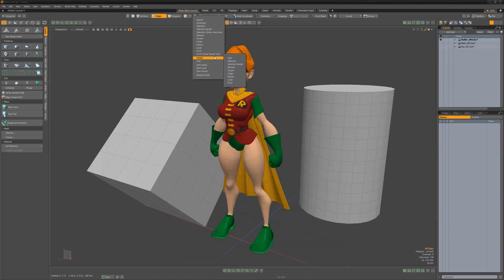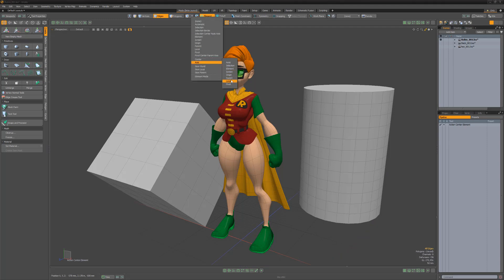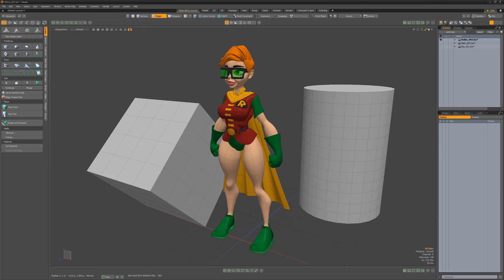If one of these action center types doesn't work for your current needs, you can always create your own configuration by manually selecting a center and axis setting. You can also save this custom action center setup by creating a preset in the tool pipe viewport. Action centers can play an important role in the modeling process, allowing you to easily change the positions from where the action of any tool originates, so be sure to get familiar with each option.